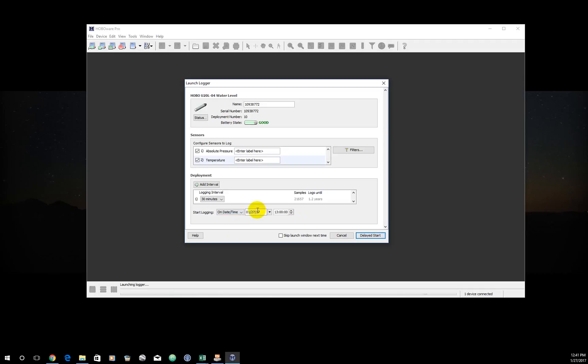So to ensure that all these measurements are taken at the same time, I'm going to come down to on date time. And it's probably not going to matter for you whether you end up launching your data logger right now or an hour from now or realistically a day from now. So right now I'm just going to let it say, sure, one o'clock, 13:00 is a great time to start logging. Click delayed start.